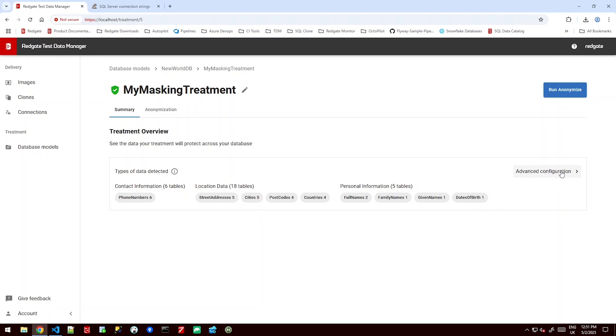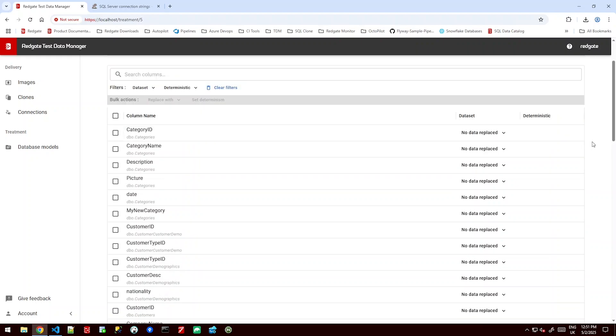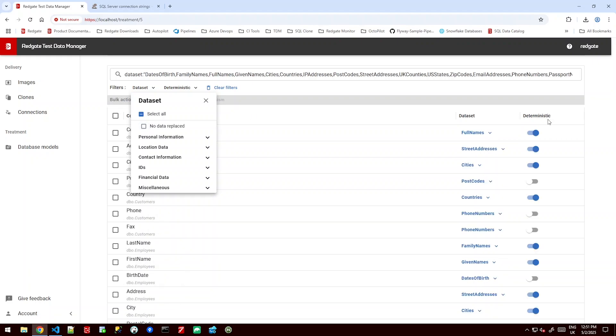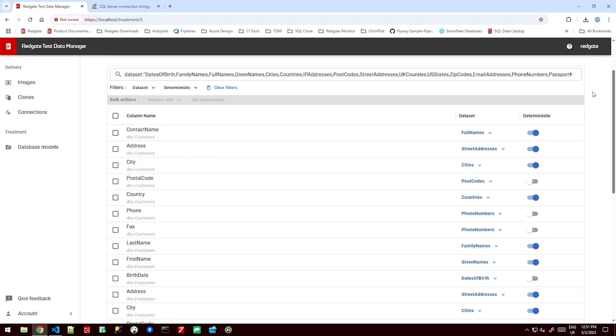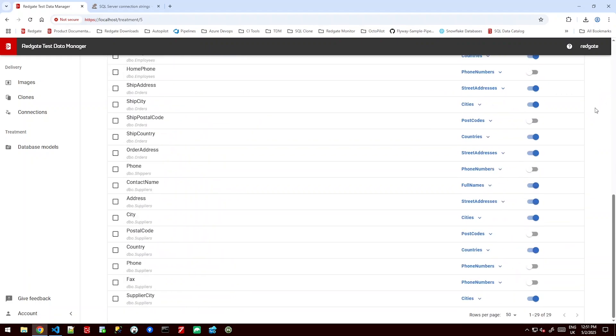We do that with the advanced configuration. This is going to show me every single column in my database and whether it thinks it's sensitive and if it does what type of sensitive information it thinks it is based on the rules that are baked into the engine behind the scenes. If I'd like to filter this I can do so by looking at only things that have a data set applied. I can say show me everything except where I've got no data replaced. If I scroll to the bottom we can see that we've got 29 individual locations that we've found a column to be sensitive.